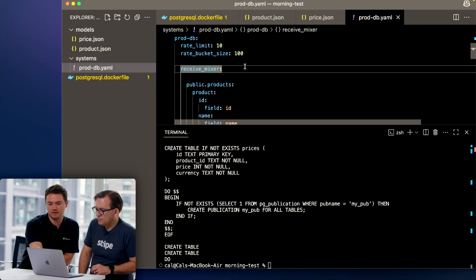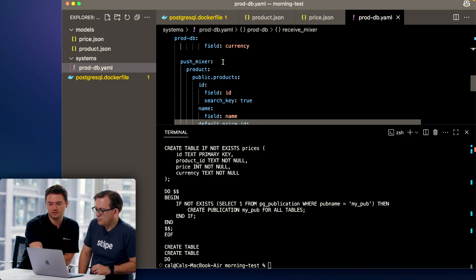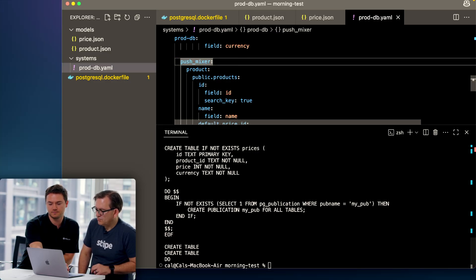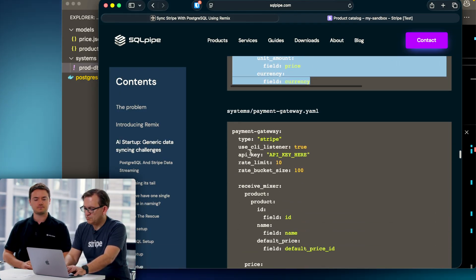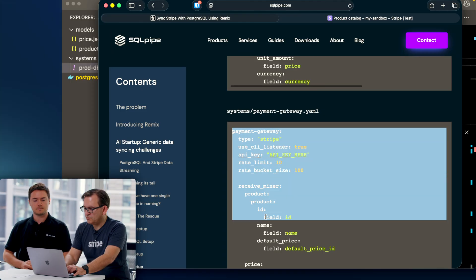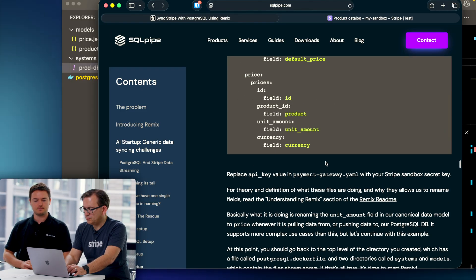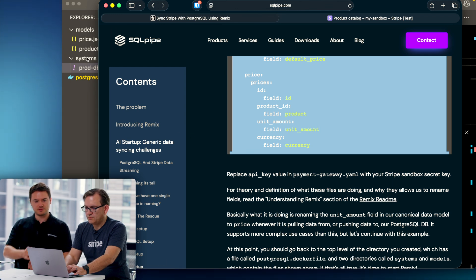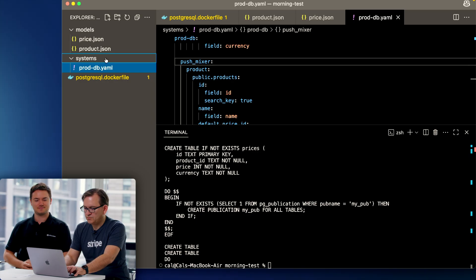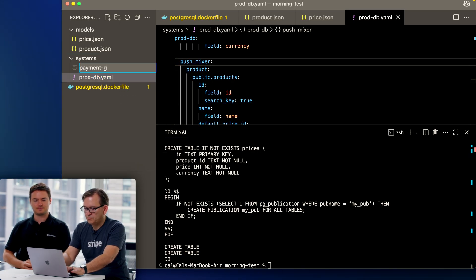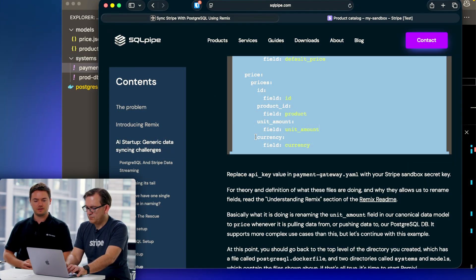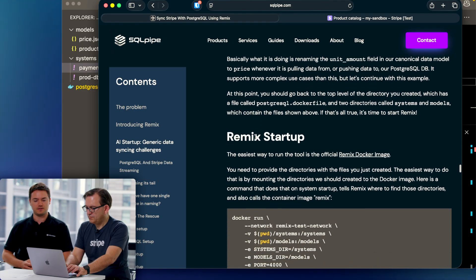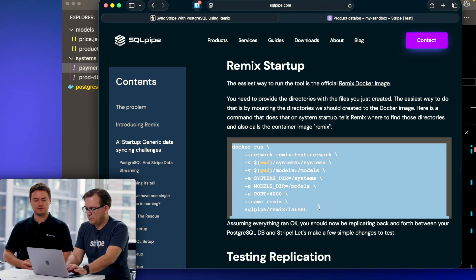Let's do the same thing with Stripe, our payment gateway. So that's payment-gateway.yaml. Now we can run it, so there should be a startup command down there that is going to pull the latest Remix docker image and run it locally.